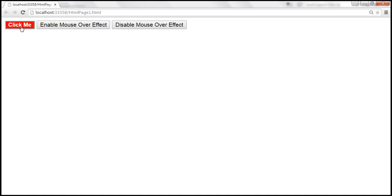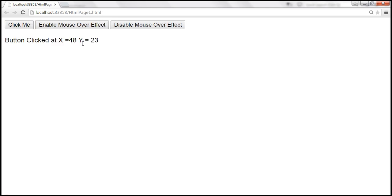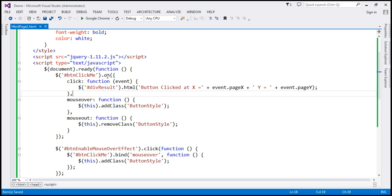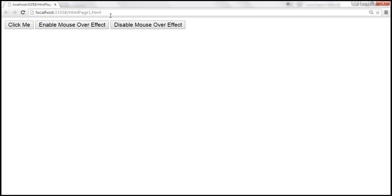Look — on mouseover and on mouseout the effects work correctly, and when we click we get the x and y coordinates. At the moment we're using the on method, but we can do the same thing using bind as well. Even with bind, you can pass a JSON object and associate a different function to be called for different events. Let's switch to bind, save the changes, and when we reload it still continues to work the same way.